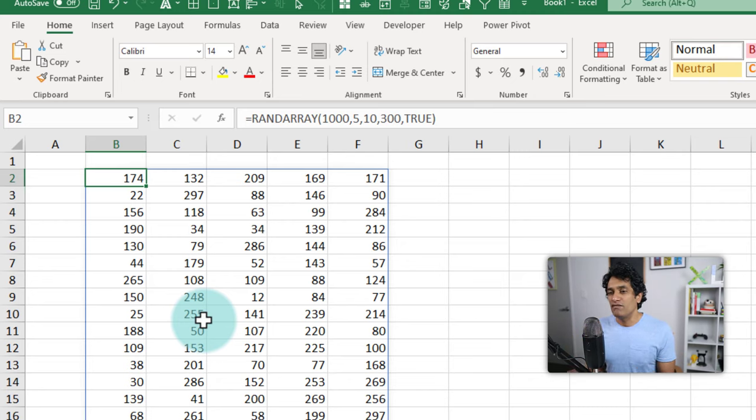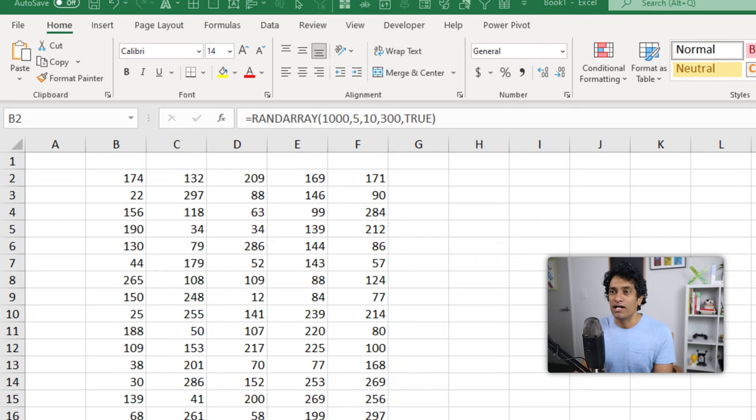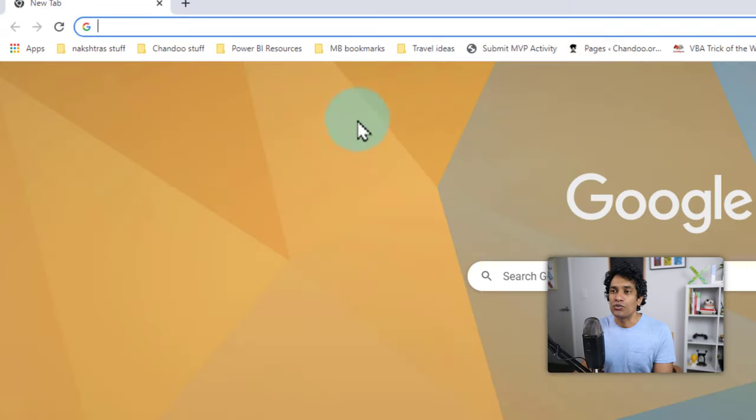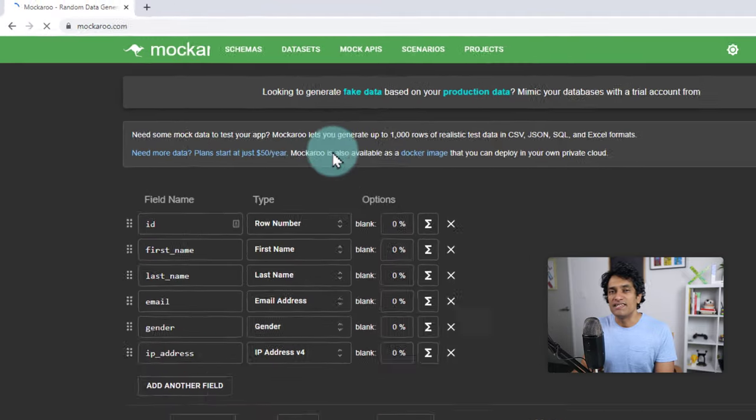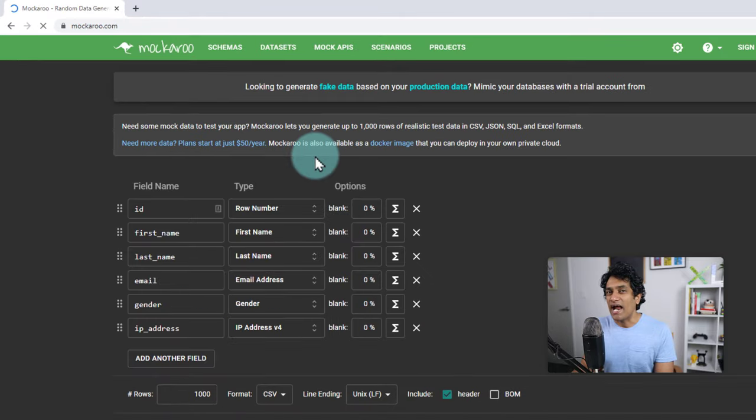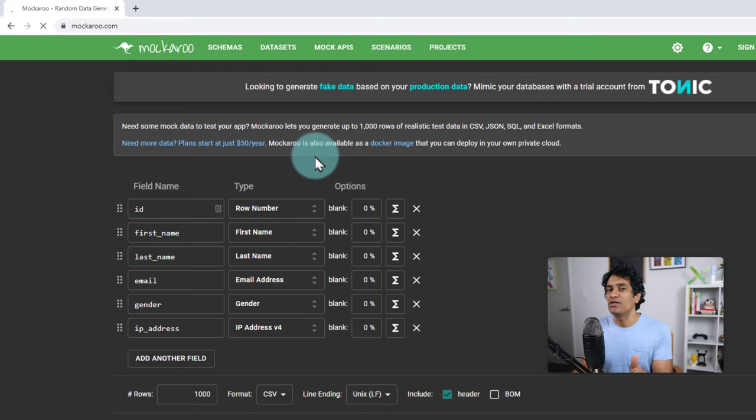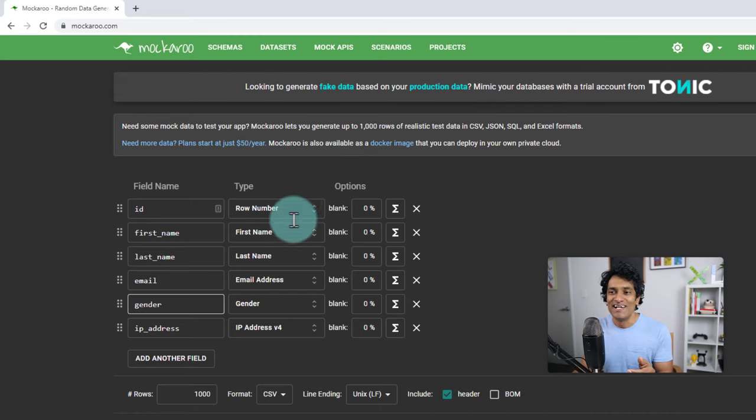But if you are a little too lazy and you don't want to bother Excel to generate this data, you could go to websites like Mockaroo. This is a random data generator website. I use this often to generate some names or email addresses or anything else for that matter.